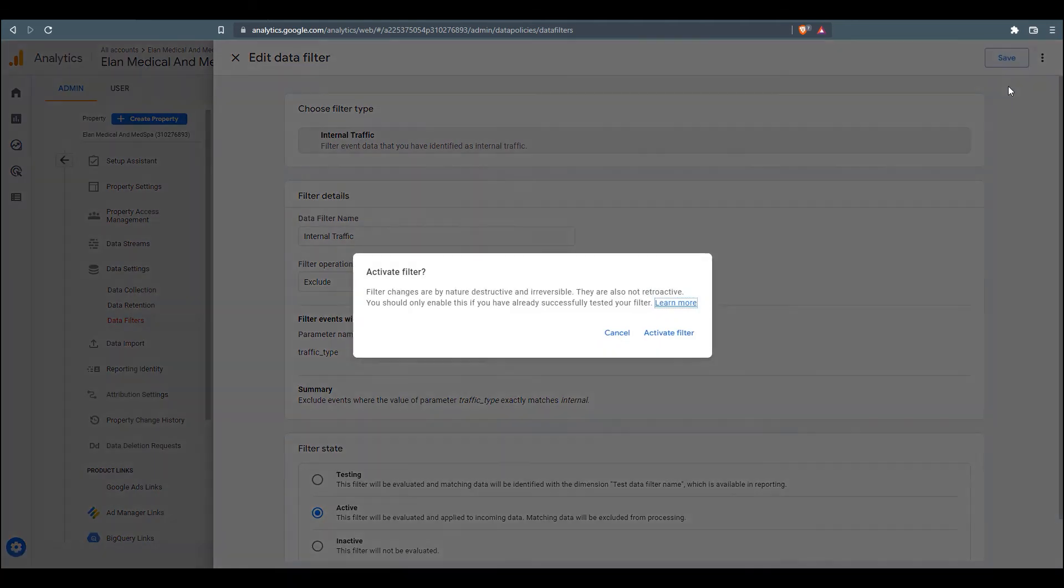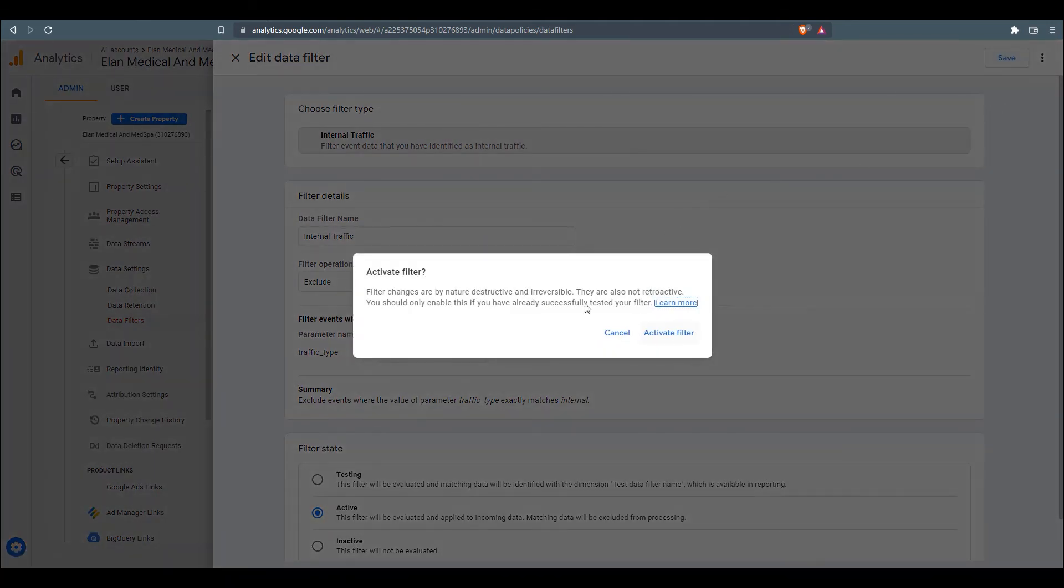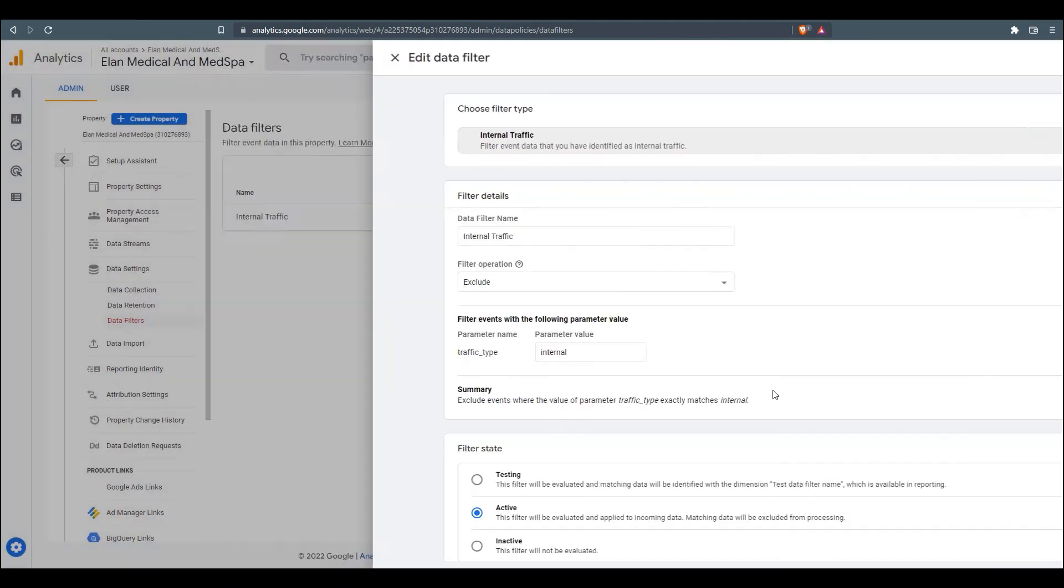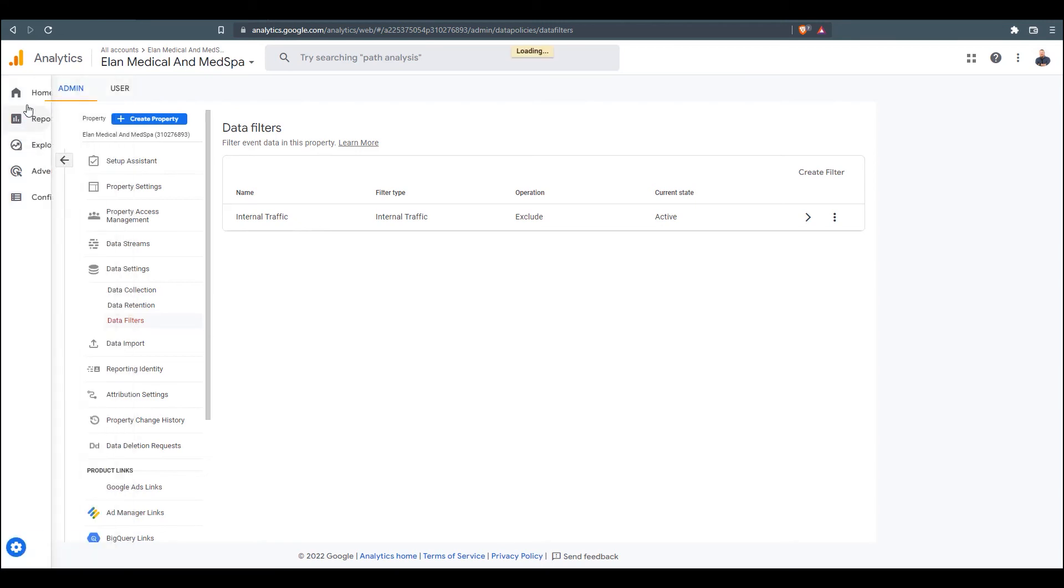And then we'll just want to go down here and make sure we move from Testing to Active. And then come back up, click Save, Confirm. And then we're all set up.